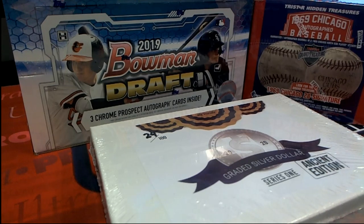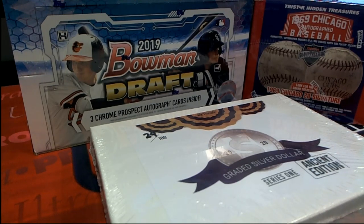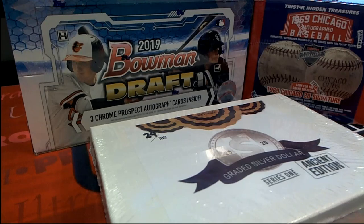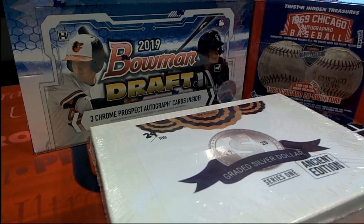All right, here it is guys. 2020 Hit Parade Graded Silver Dollar H Edition Series 1 Graded Filler B. This is for 109. Good luck.